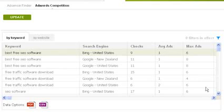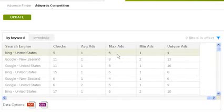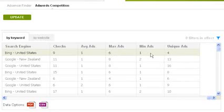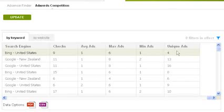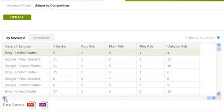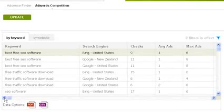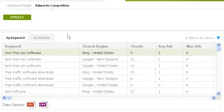From this it calculates the average number of ads it saw per check in the average ads column. The max and min ads columns show the maximum and minimum number of ads Traffic Travis found in any given check, and unique ads shows how many unique ads Traffic Travis has found across all its checks. The higher the number, the less optimized the ads generally tend to be, since they aren't showing up consistently for the keyword.